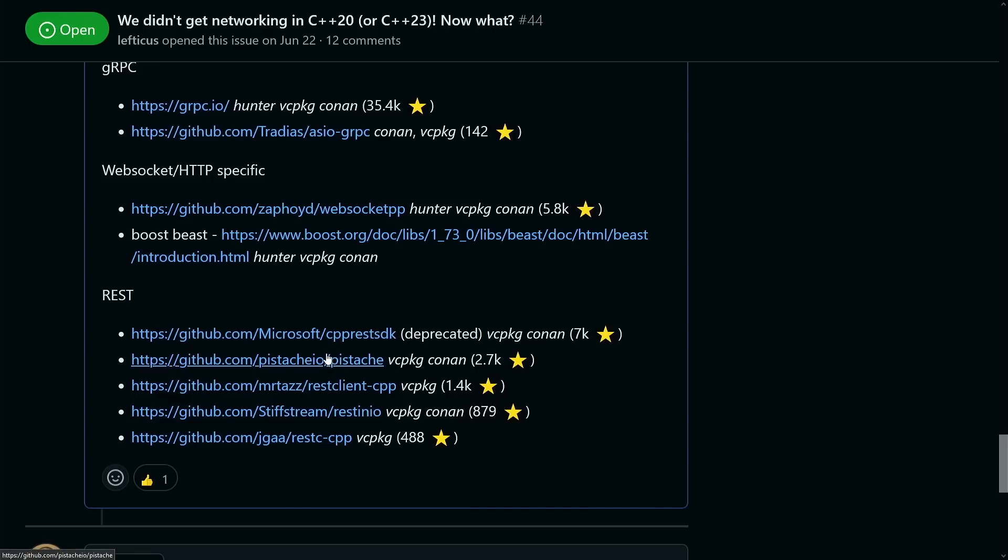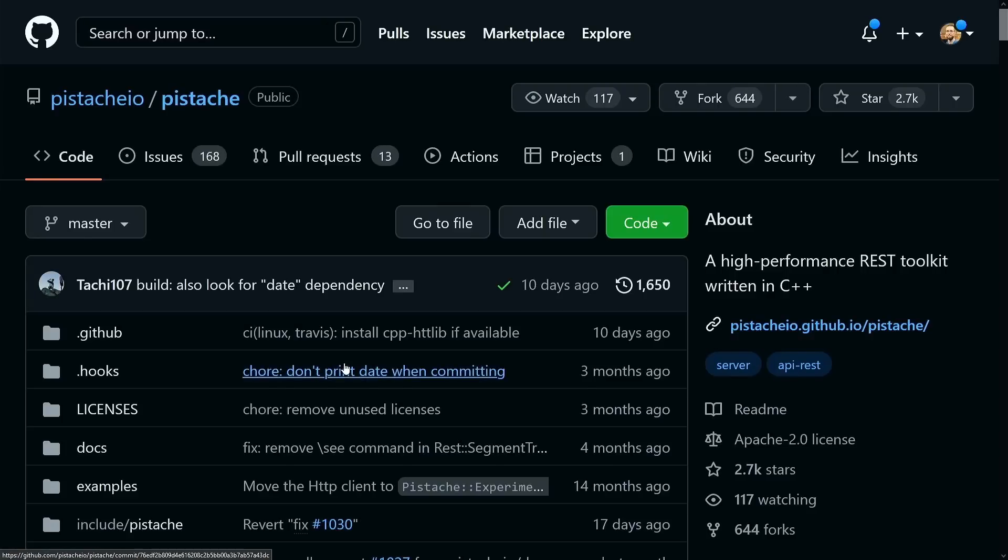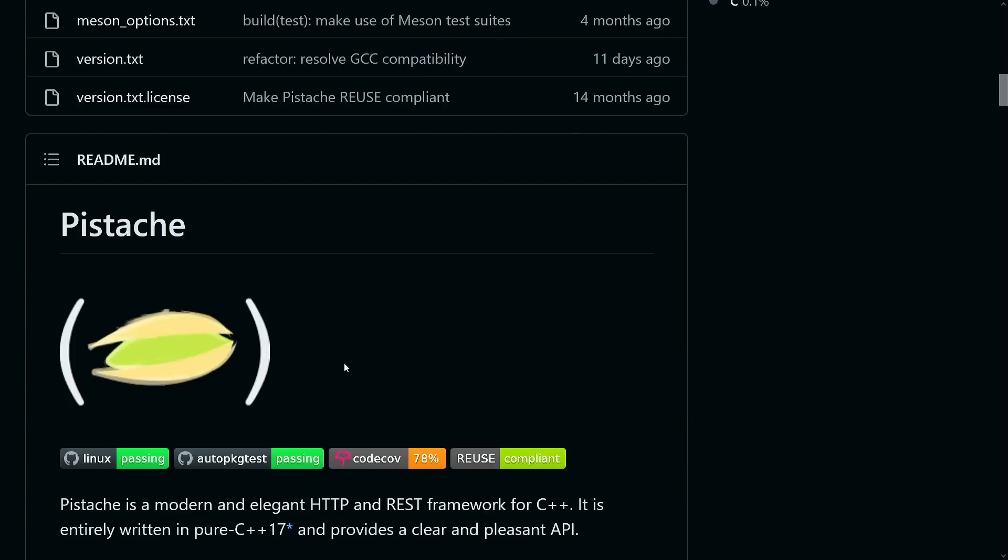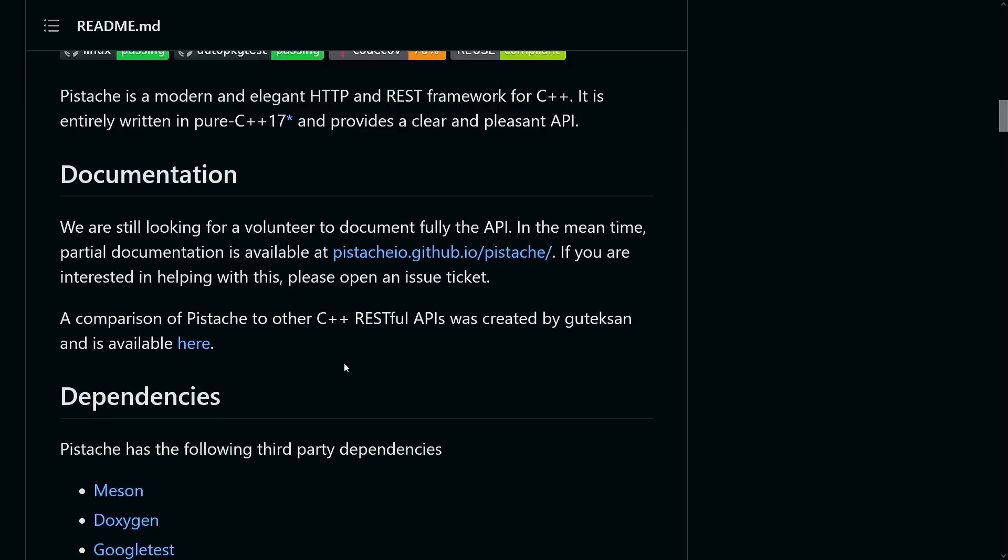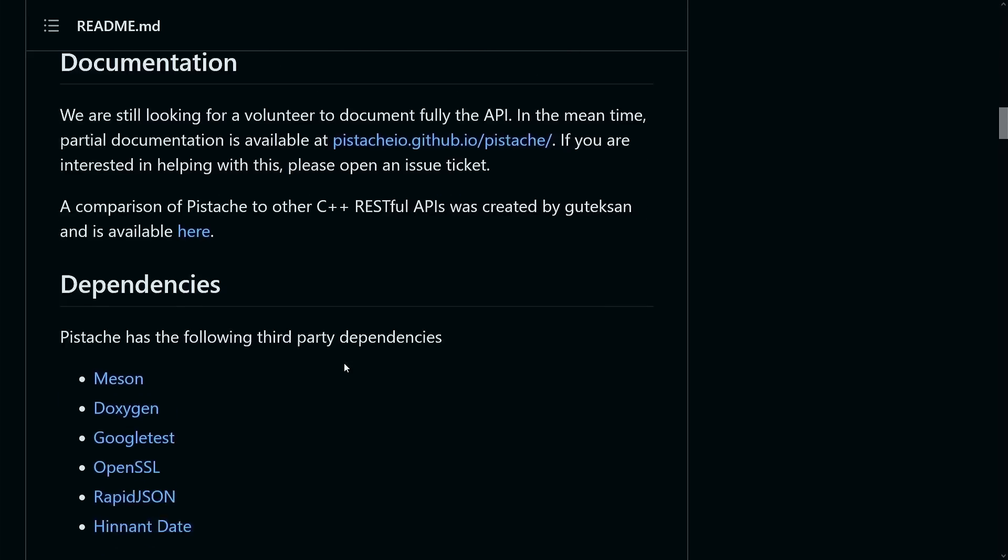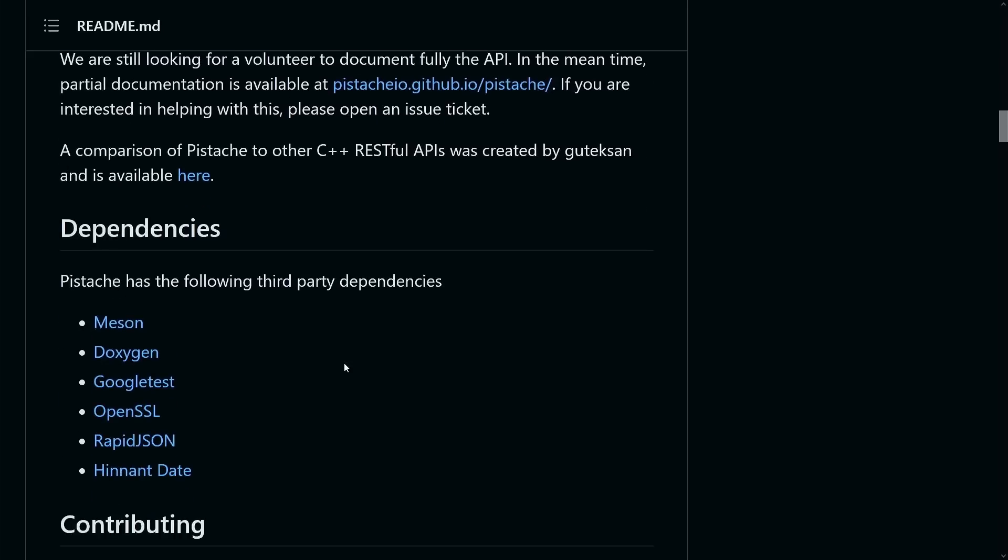But if you're looking for an alternative that is actively maintained then it looks like Pistache, which has support with vc package and Conan at 2,700 stars on GitHub, would be worth looking at. It says that it is a modern and elegant HTTP and REST framework for C++. So check that out if that seems interesting to you.